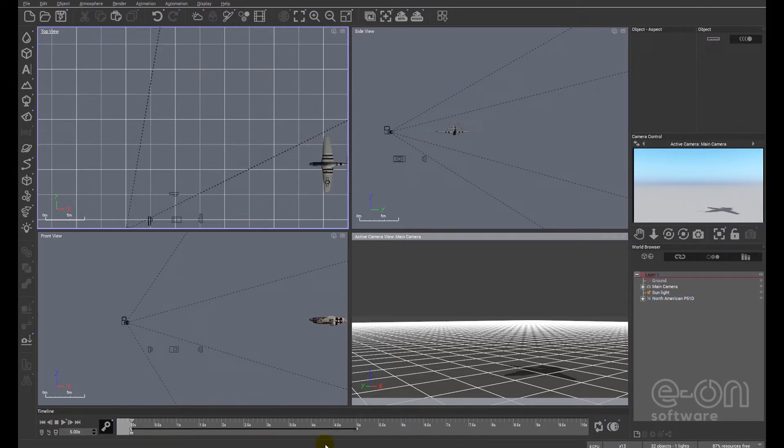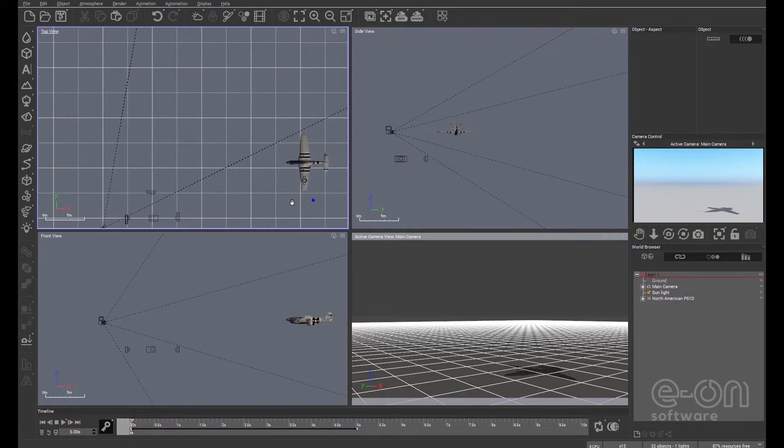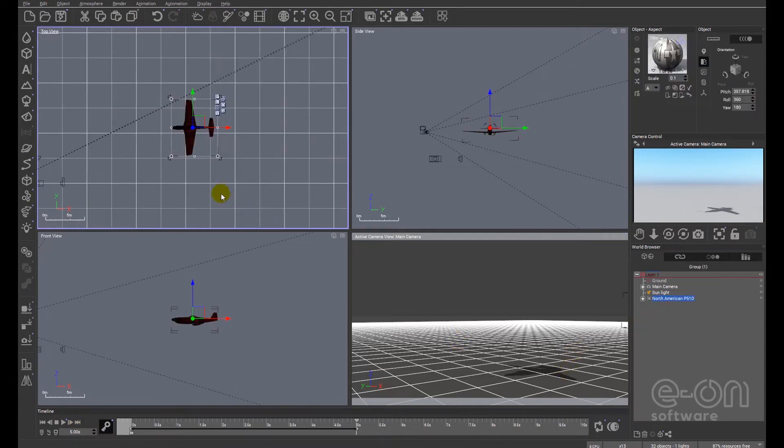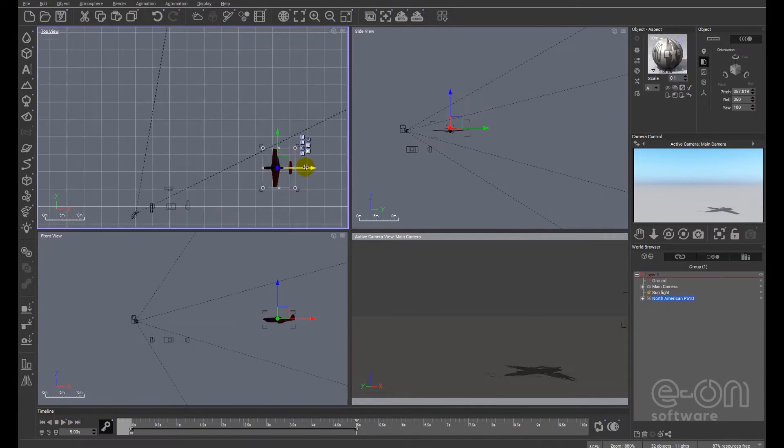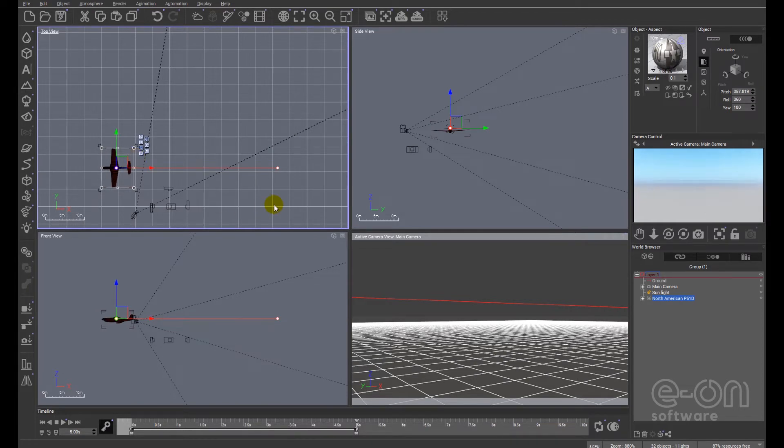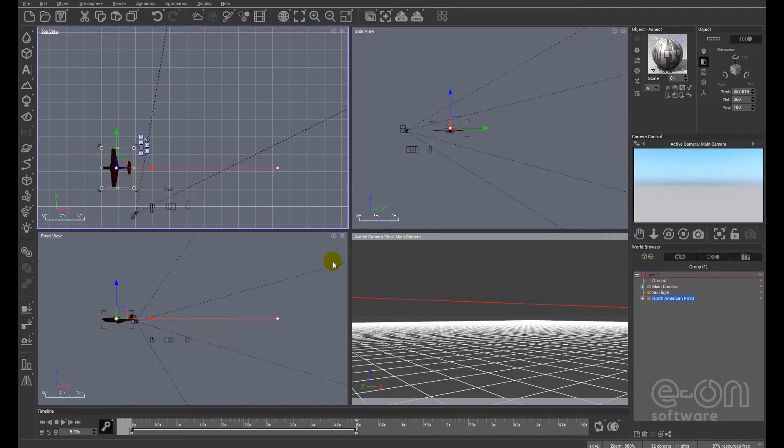The next thing we want to do is define the behavior of this object. So I know at the beginning of my animation the P-51 is out of shot to the right hand side, but at the end of the animation I'm going to press this button here which will move us to the end of the animation. I want that plane to have moved out of shot at the other side. Now you can see Vue has shown a line. That line is defining the path of the motion.